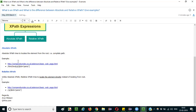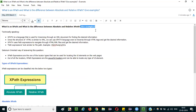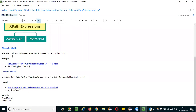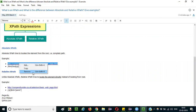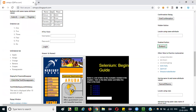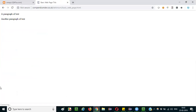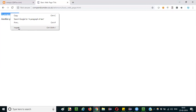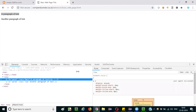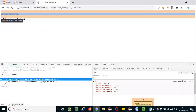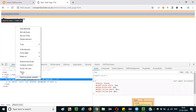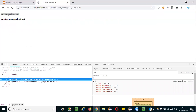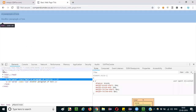I will show you an example. Let me open the application. For example, if I have to locate this paragraph element — let me inspect it. In case of absolute XPath, I have to give the complete path for locating this paragraph.